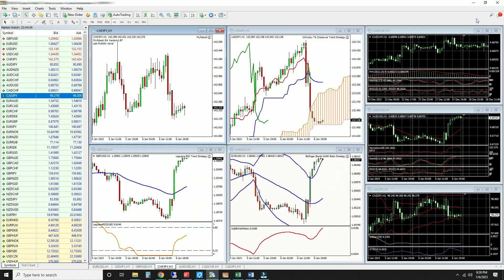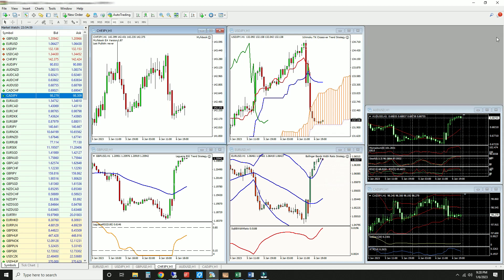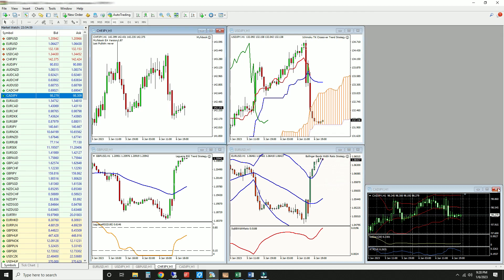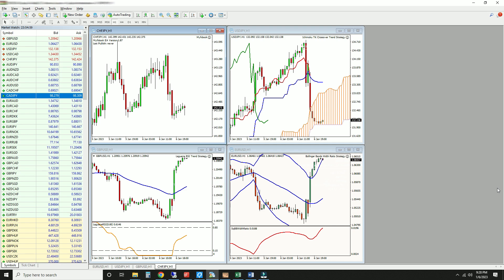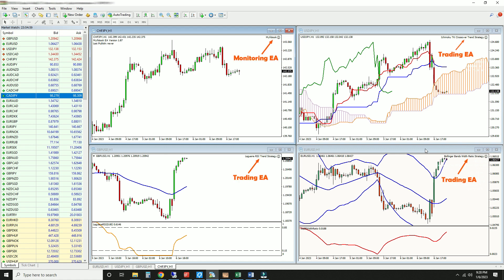First up, close all unnecessary charts. This is important since the rendering of new bars consumes the bulk of your computer's resources. Closing a chart also removes any EA or indicator running on it. In general, I only keep a chart open if I'm actively trading it or using it to attach an EA that monitors trading activity. If you have to leave a chart open, minimize the number of EAs and indicators running on it.